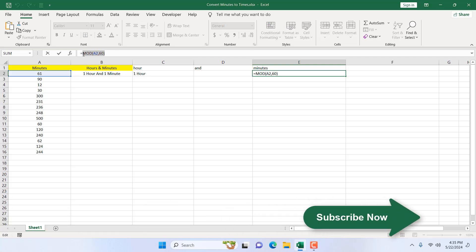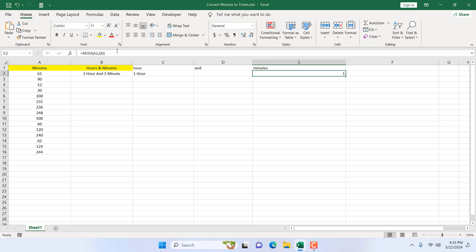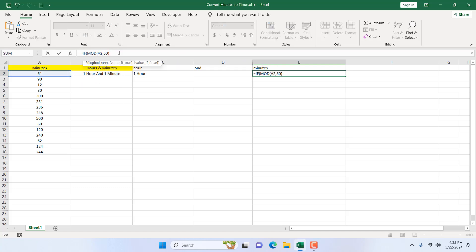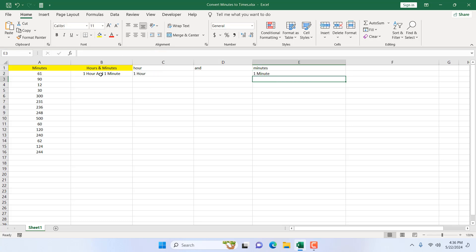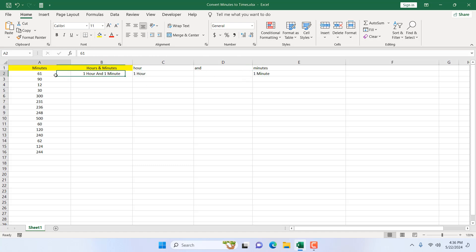Now let's format the minutes just like we formatted the hours. I wrap the MOD formula with an IF: if the MOD value is not equal to zero, show the minute value, add an ampersand, then within double quotes a space and 'minute'. Otherwise keep it empty. Testing: 61 minutes shows one hour, one minute; 65 minutes shows one hour, five minute — but we're missing the 's'.